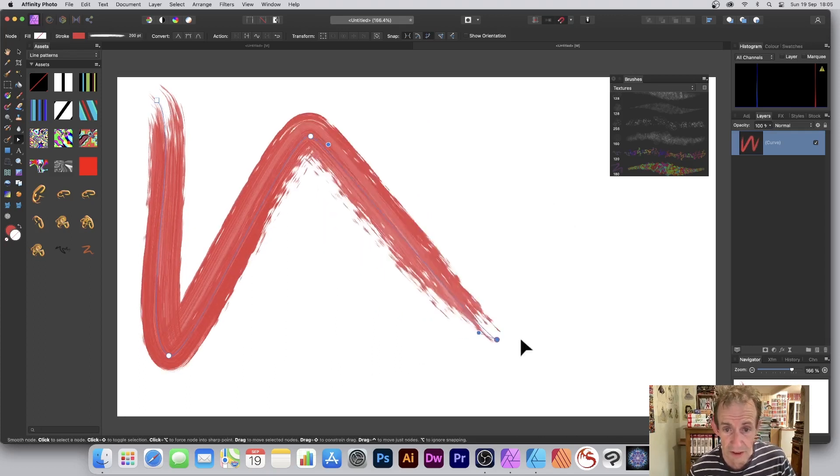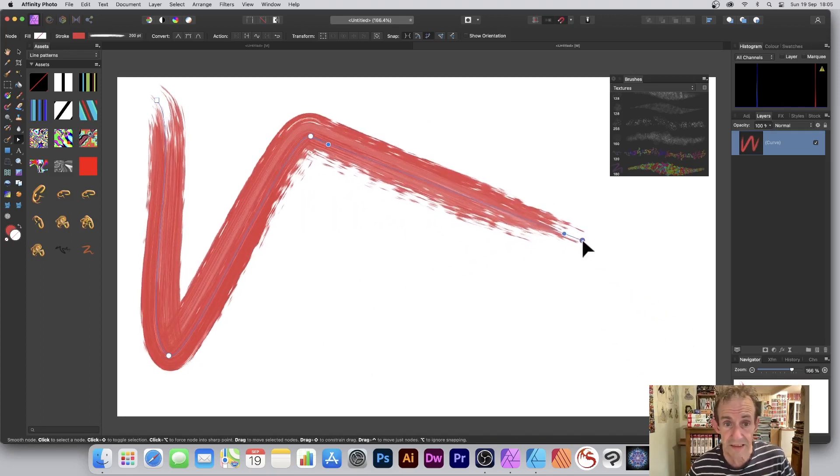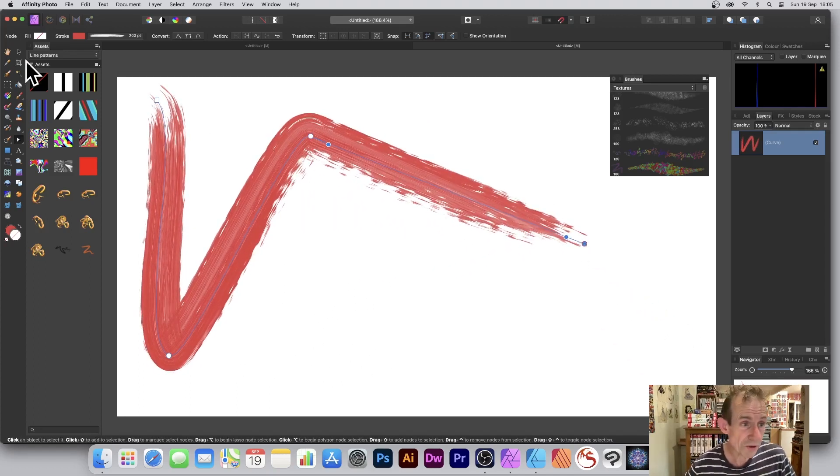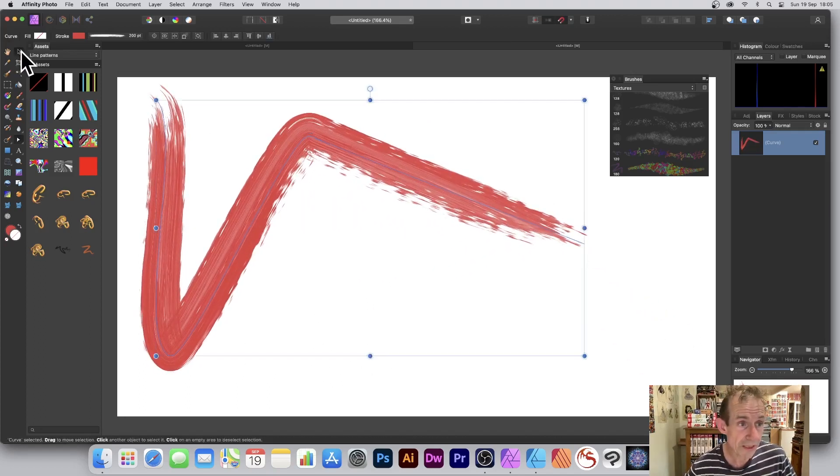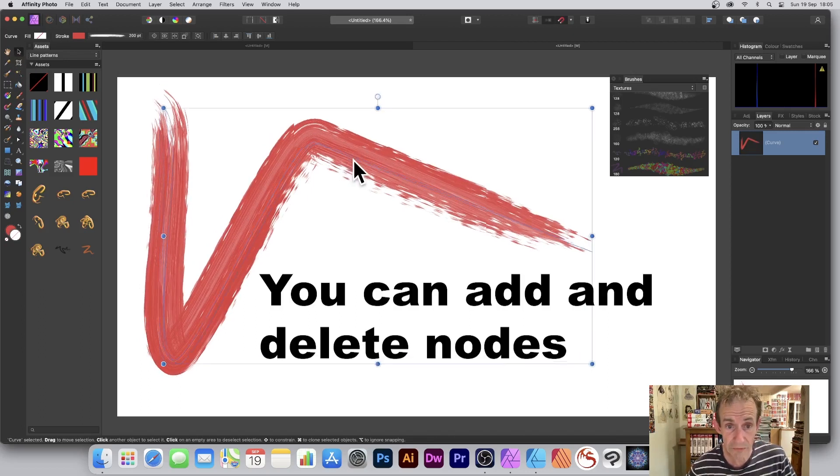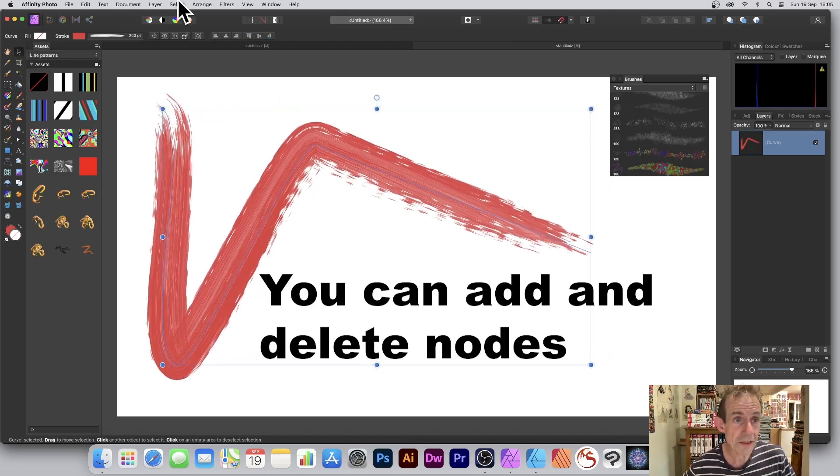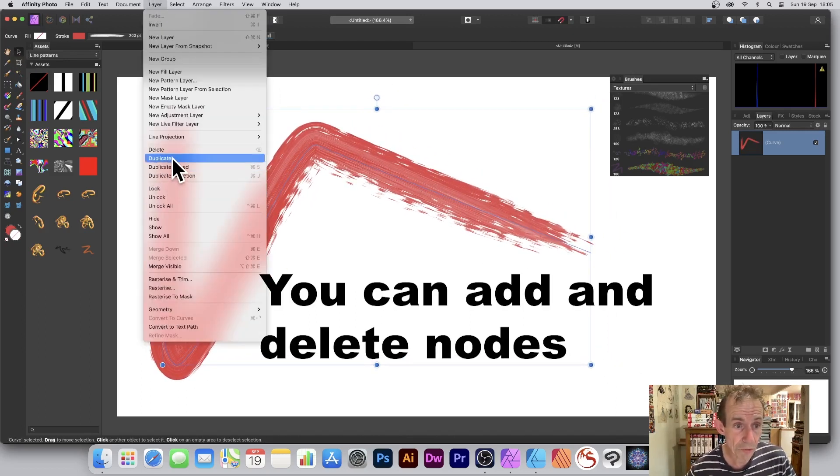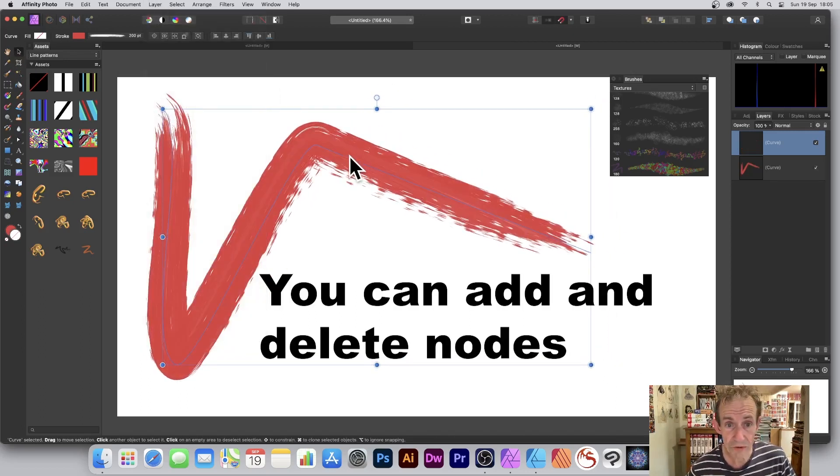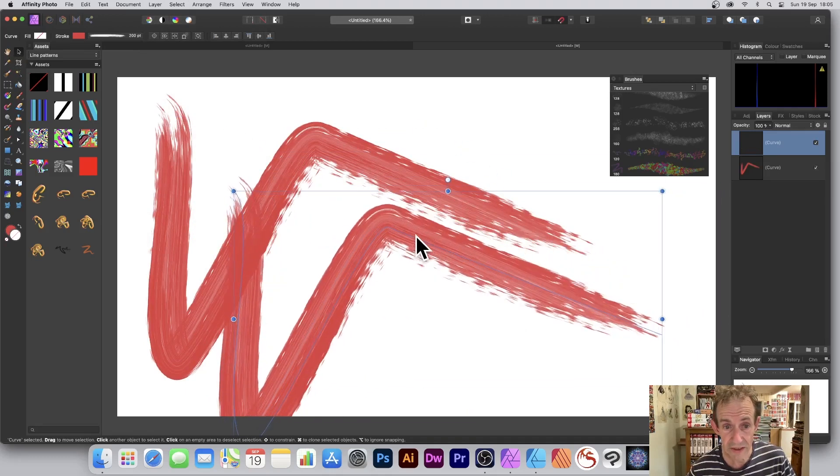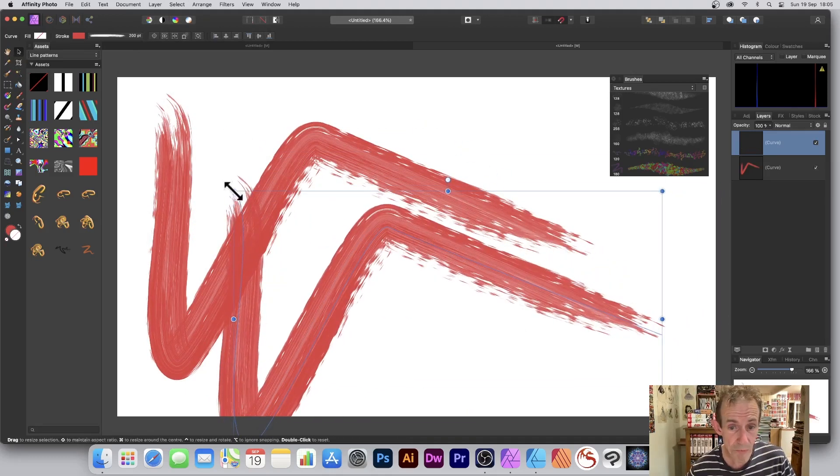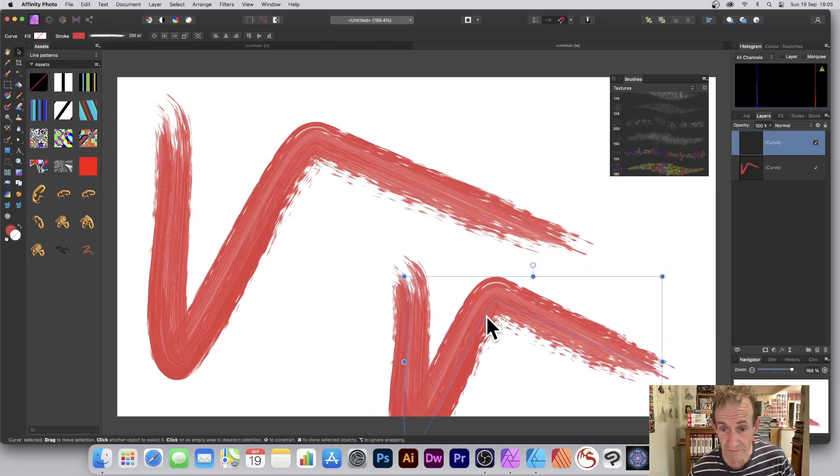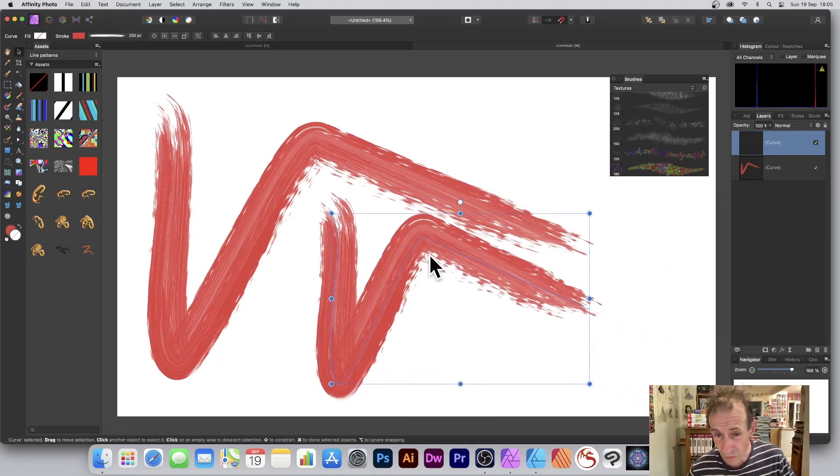You can also go over here, select the move tool, and go to Layer and duplicate. You can duplicate the design, create multiple copies of the design.